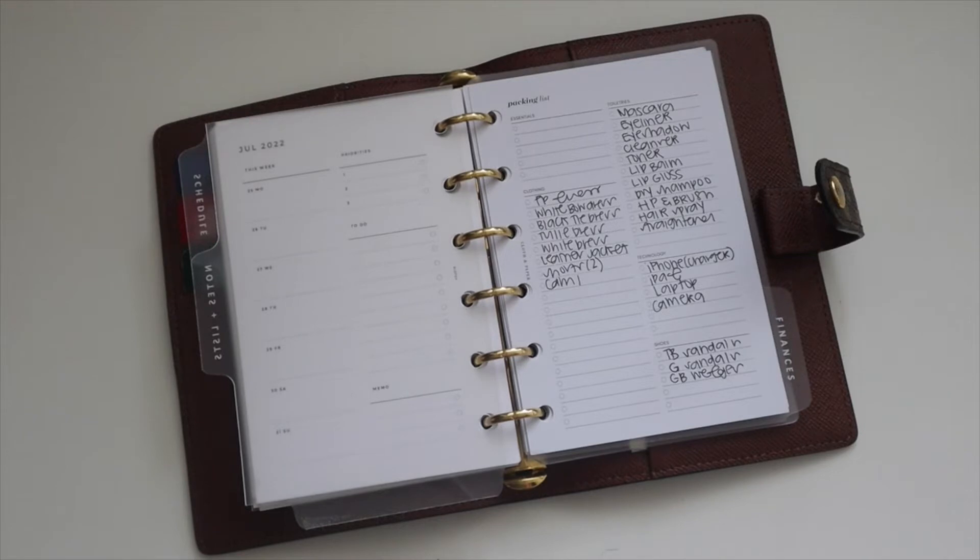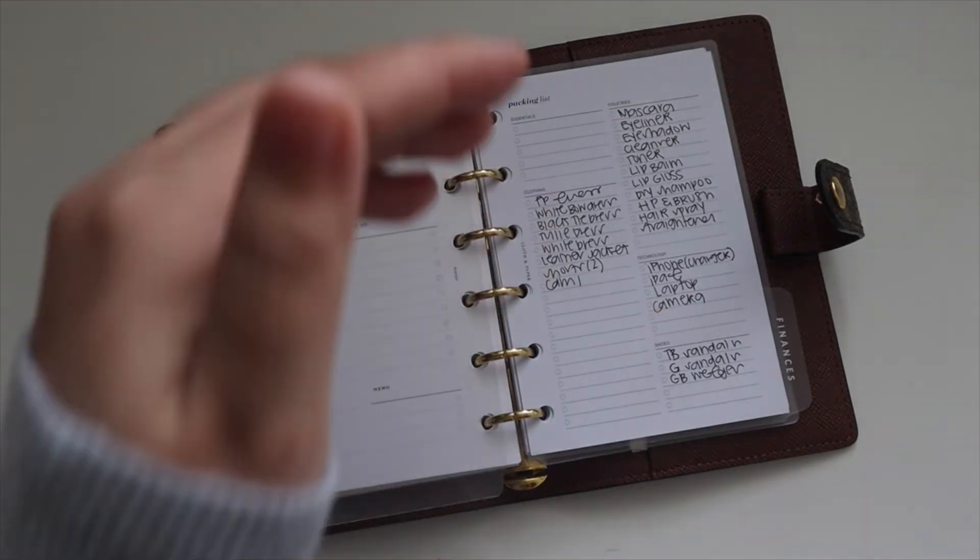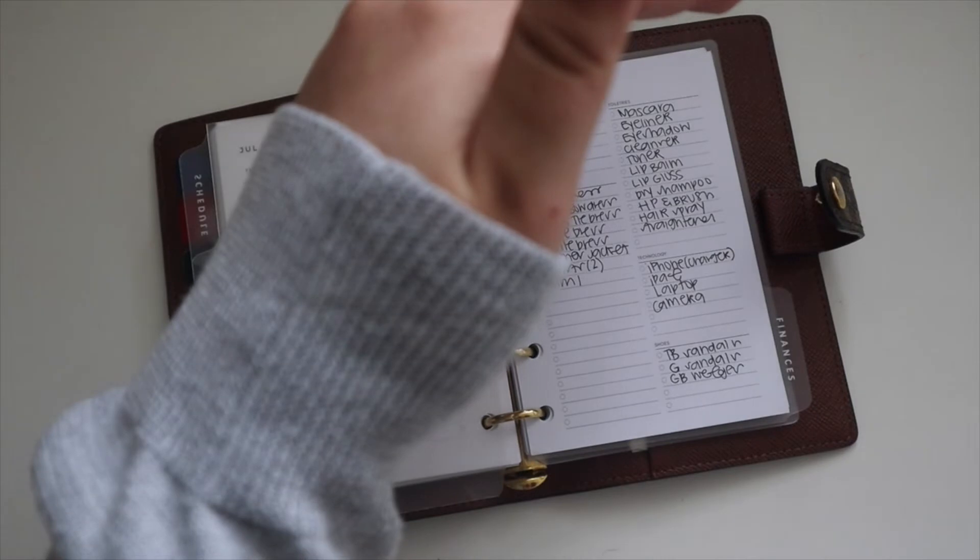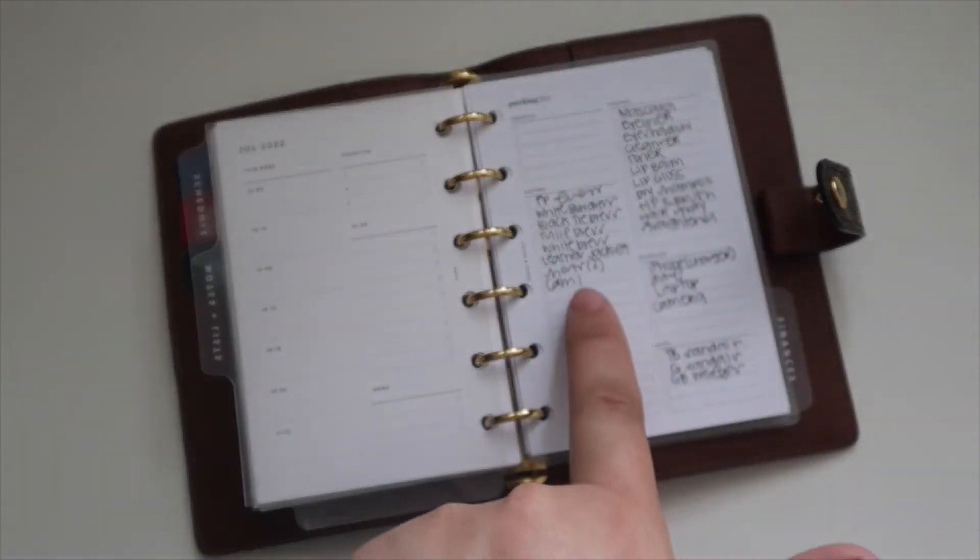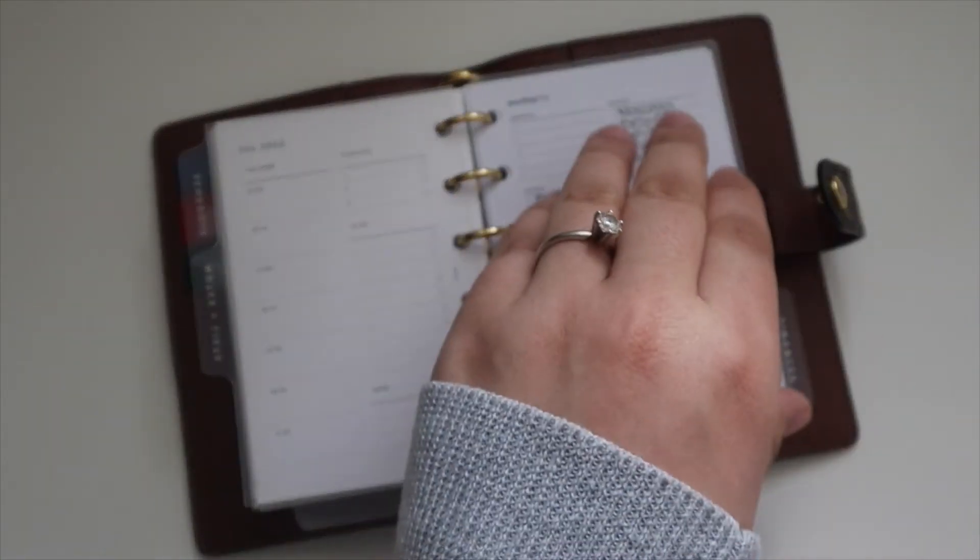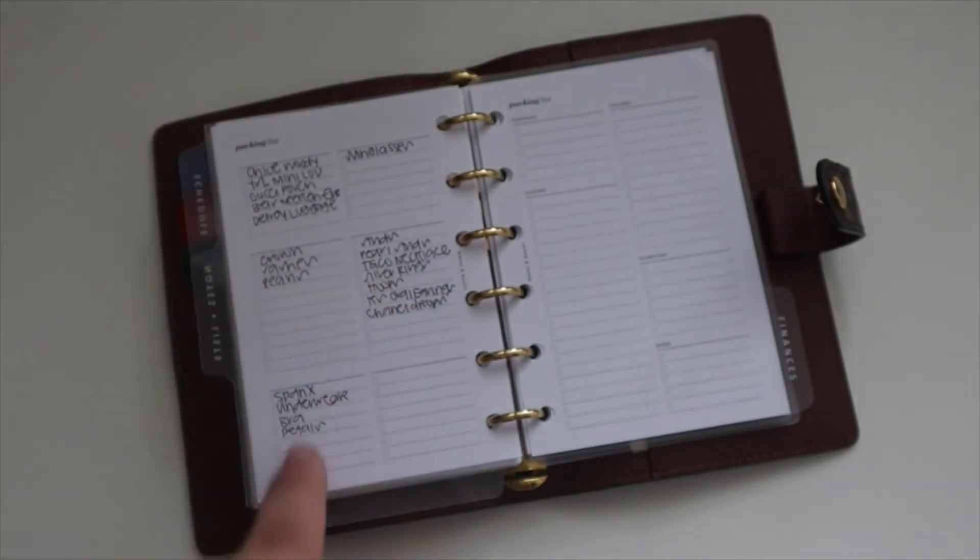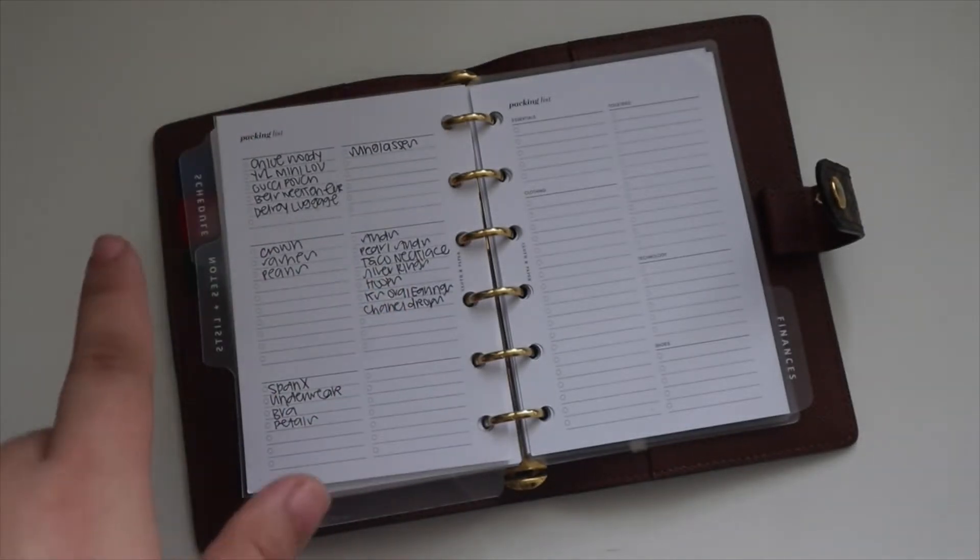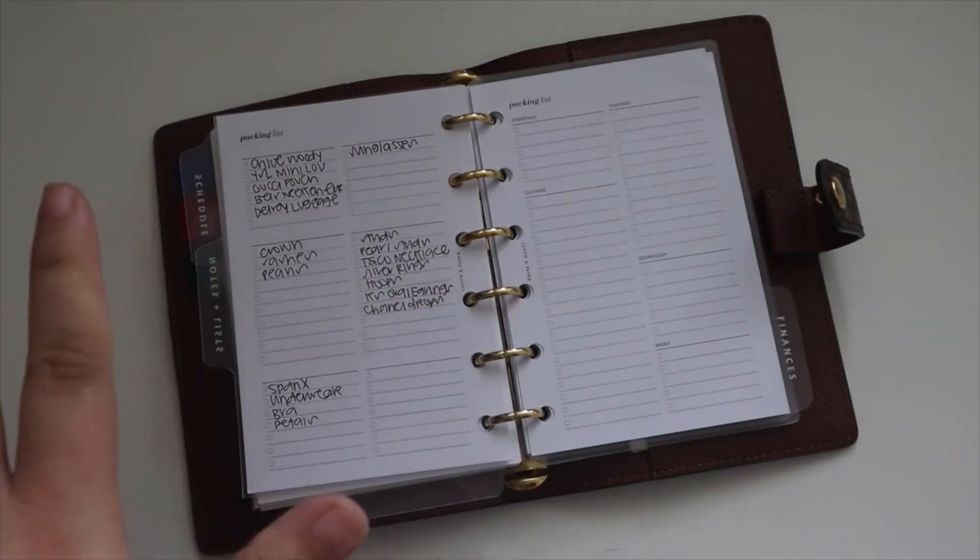On this list you have essentials, toiletries, clothing, technology, and shoes. And then on the back it's customizable so that you can categorize whatever you need. I have handbags, accessories.